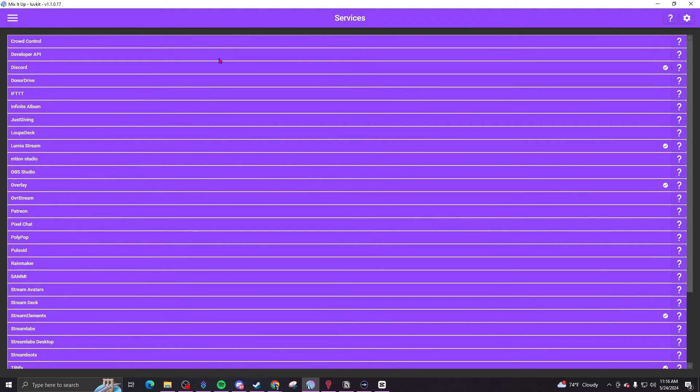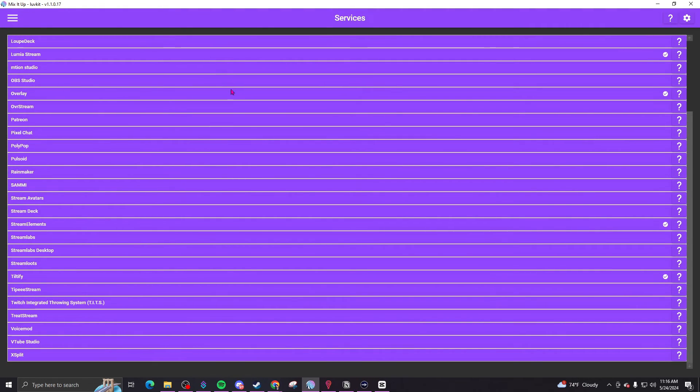Mix It Up is integrated with Discord, Twitch, YouTube, OBS, Streamlabs, and StreamElements, so you can have everything running through one bot. It has a user-friendly interface, and the community and support team are really on top of their game. If you have an issue and reach out to them, they try to fix it right then and there. They constantly update the bot to bring in more features and fix any bugs.